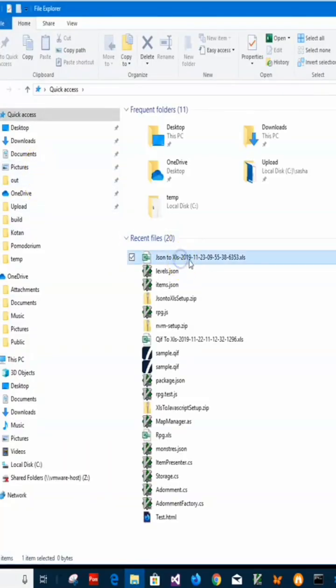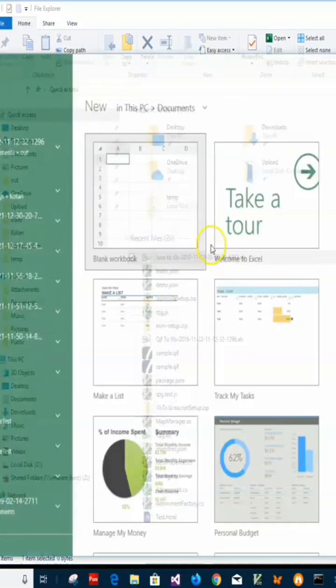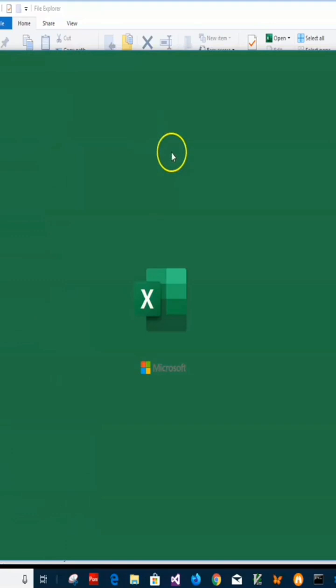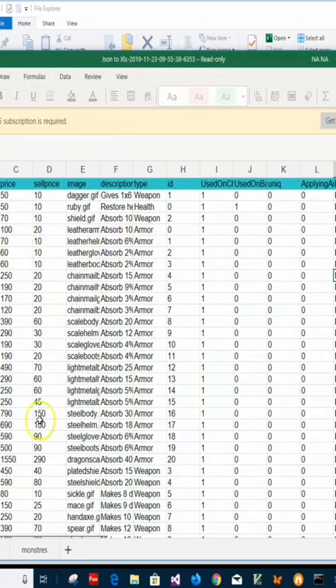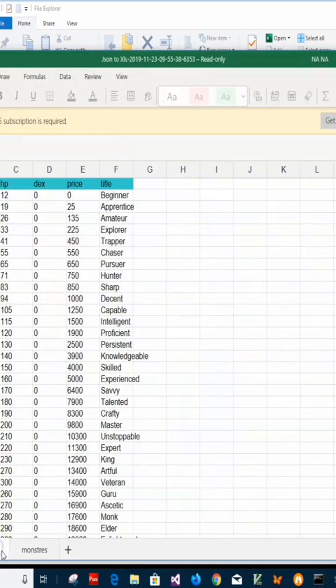I don't have Excel on this machine, but I have Excel Viewer. It's from Microsoft and shows how Excel files look. You can see all the JSON data has been converted into Excel and placed into the spreadsheet.